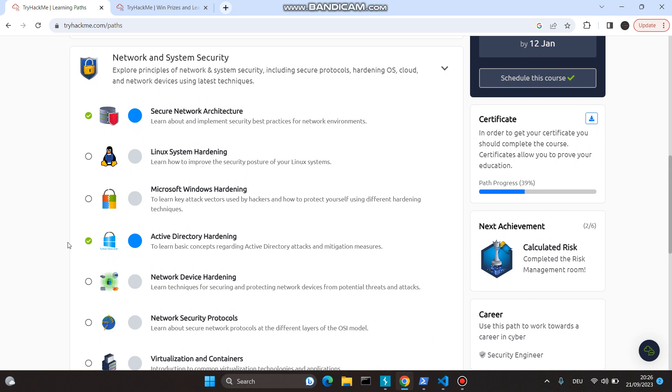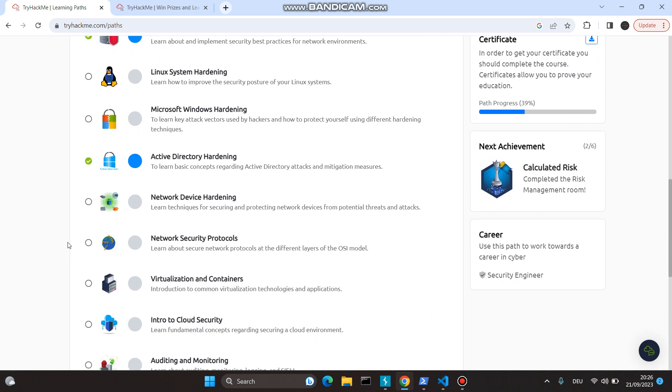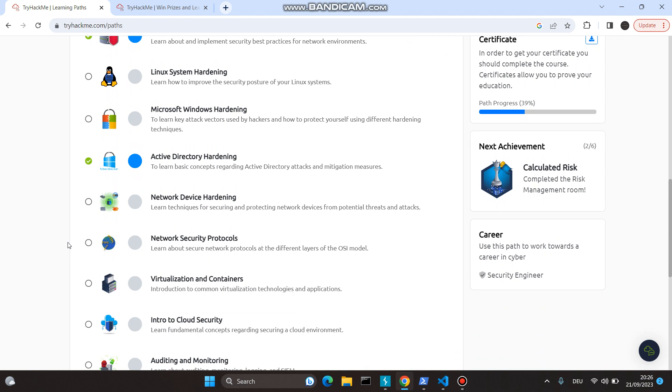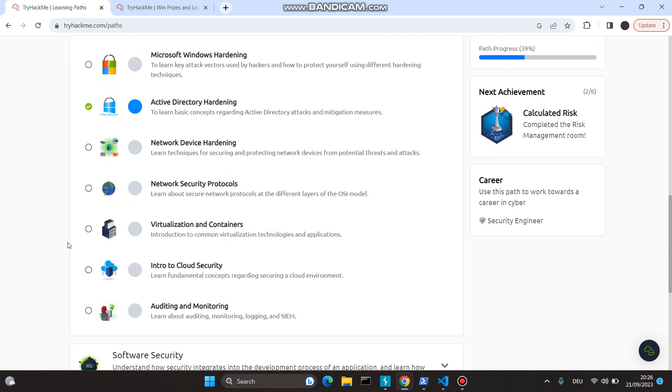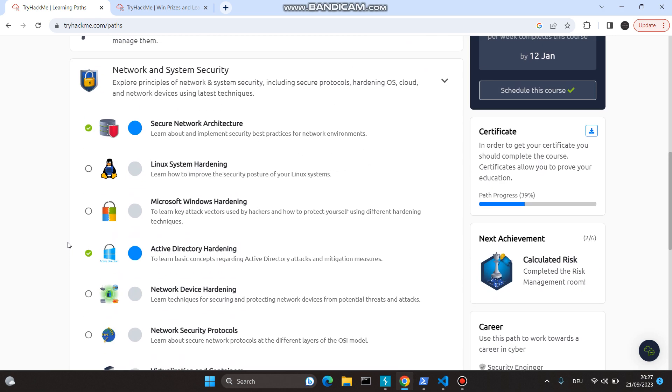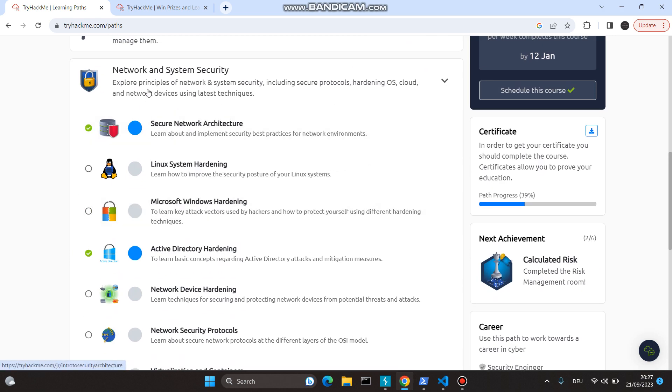Related to Linux System Hardening, Microsoft Windows AD—I did have some knowledge there—Network Device Hardening, Protocols, Virtualization, Containers, Cloud Security, Auditing and Monitoring. I am definitely interested in networking and system security because I lack knowledge in that field, and this is some place I want to enhance my knowledge.